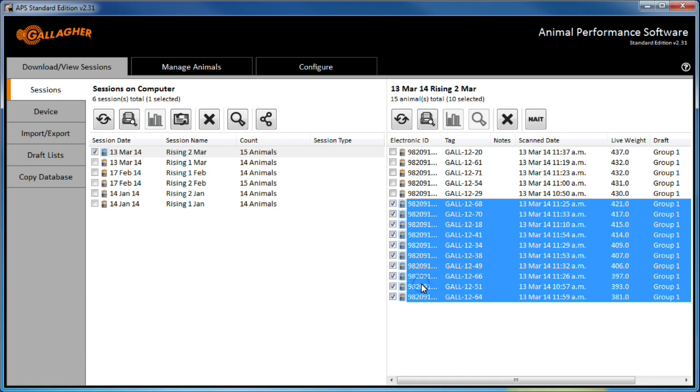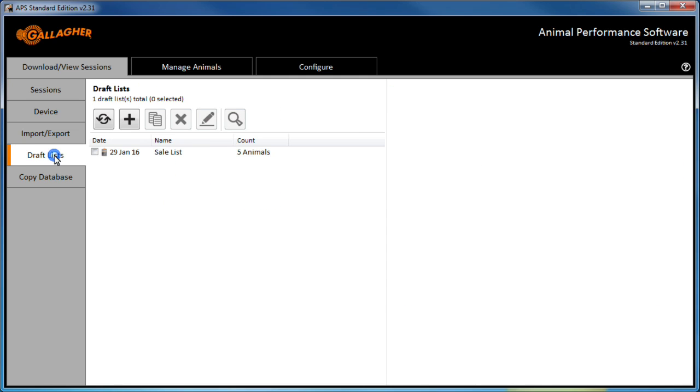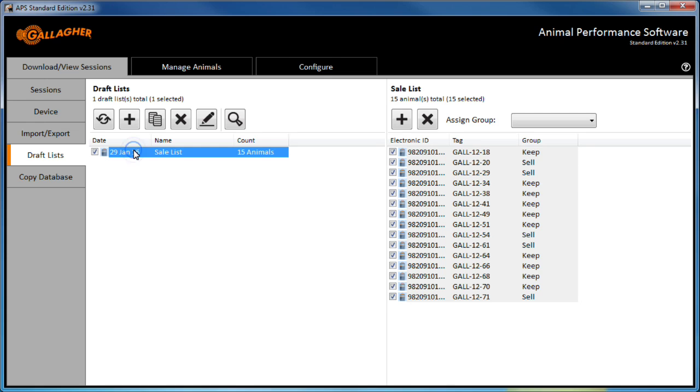Once done, I can view and edit this list via the draft lists tab. It may be necessary to click the refresh button so that all newly added animals are shown in the list.